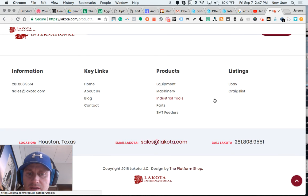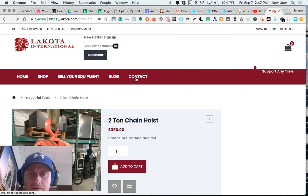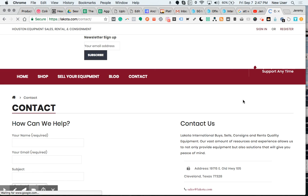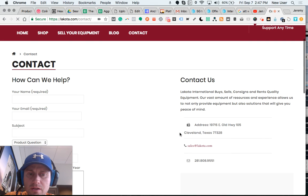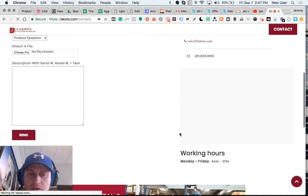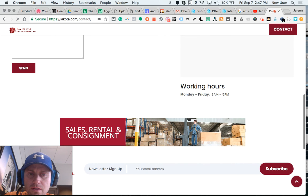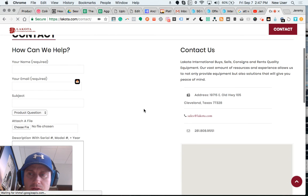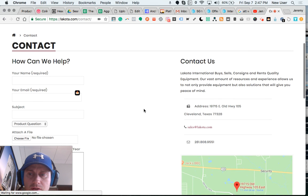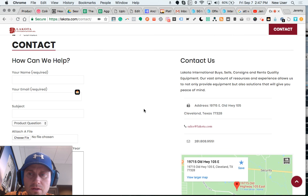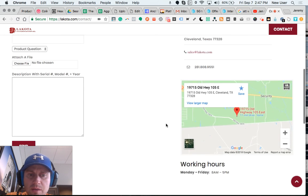We do have links to eBay and Craigslist listings. Let's go to the contact page. Here's the contact page with address information, email, and a map.